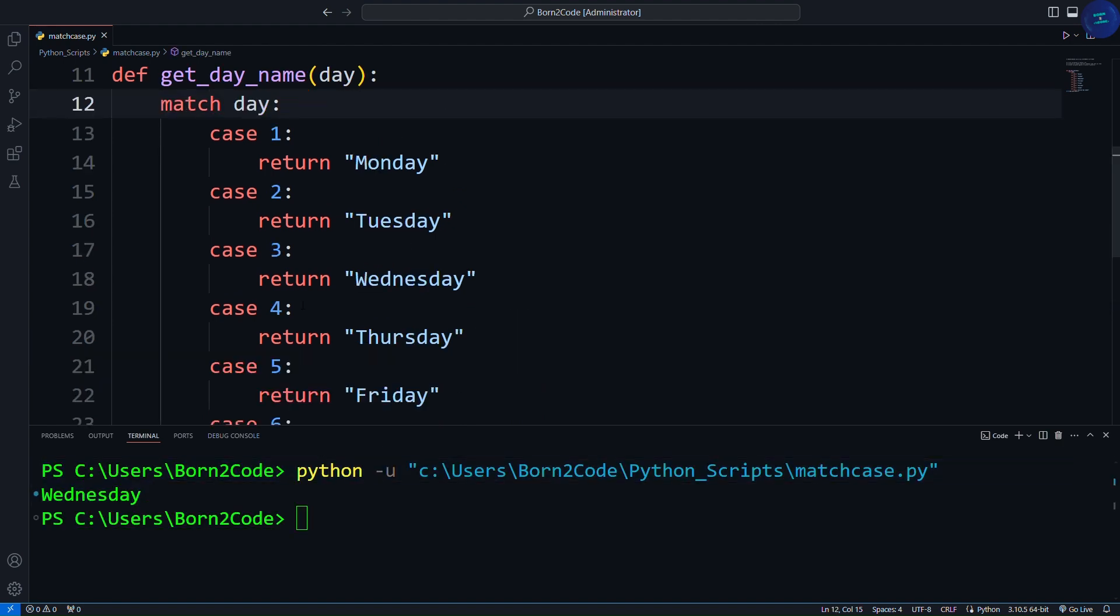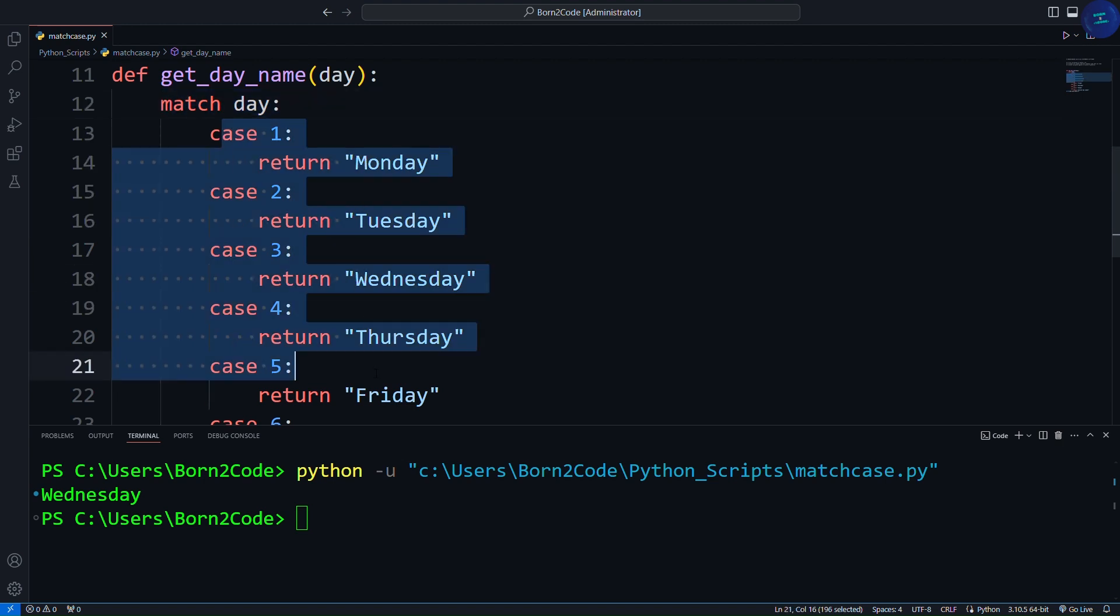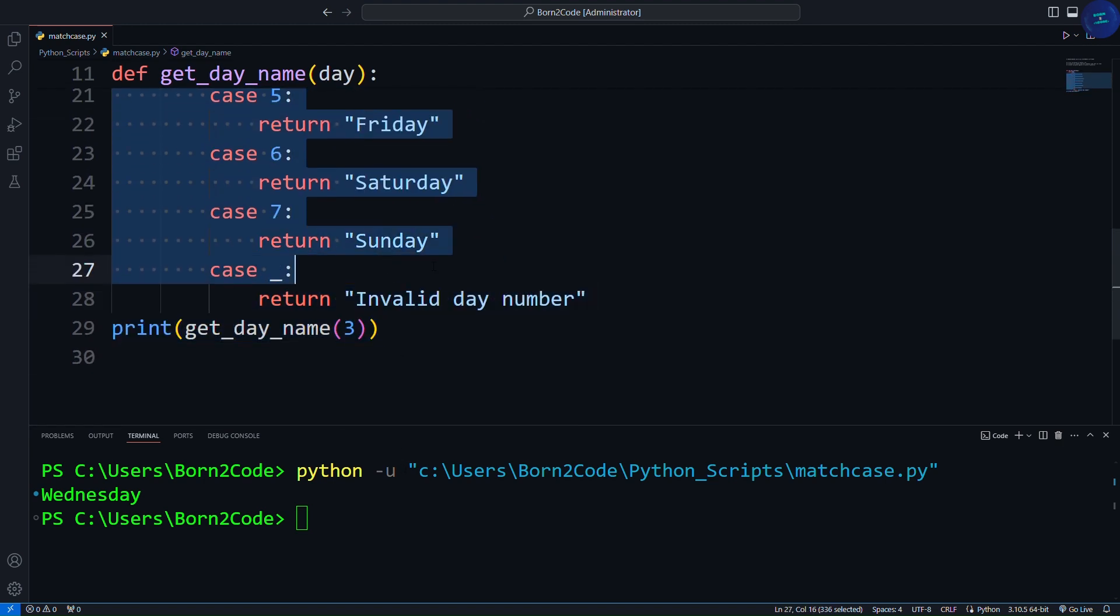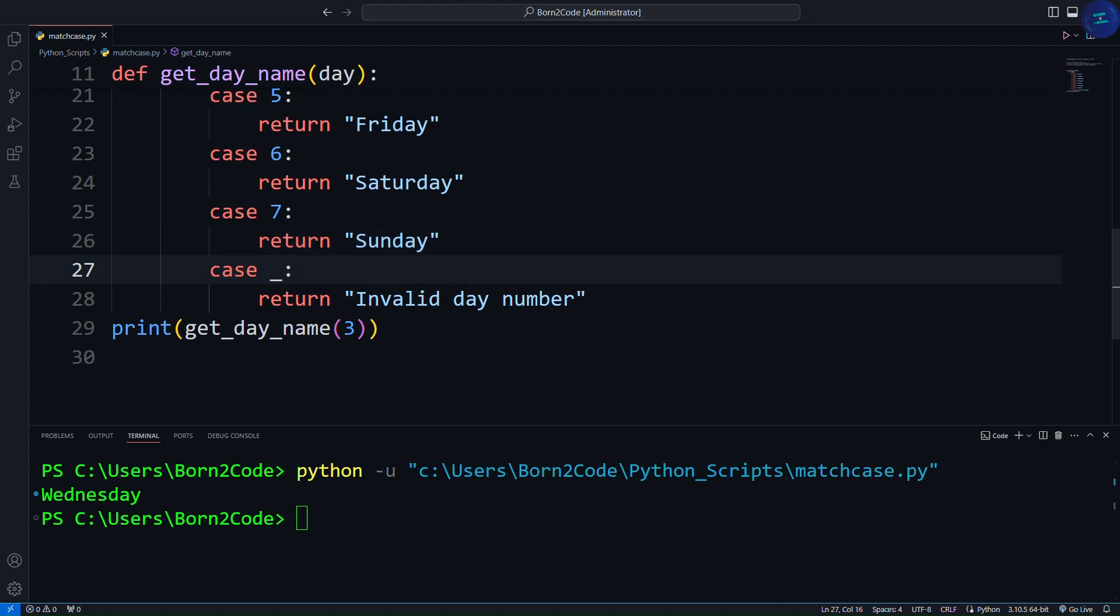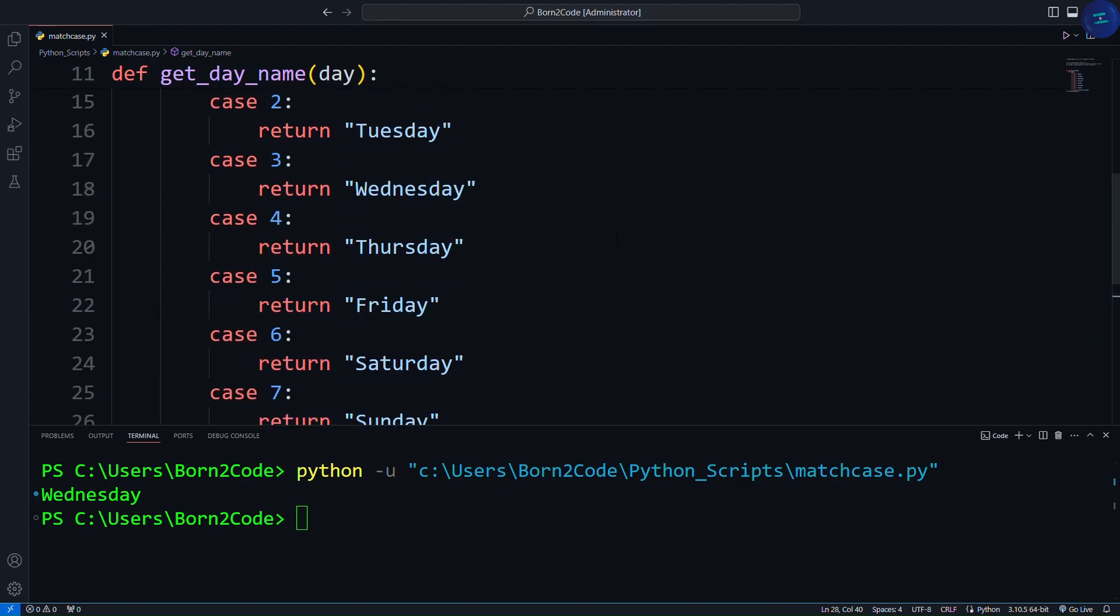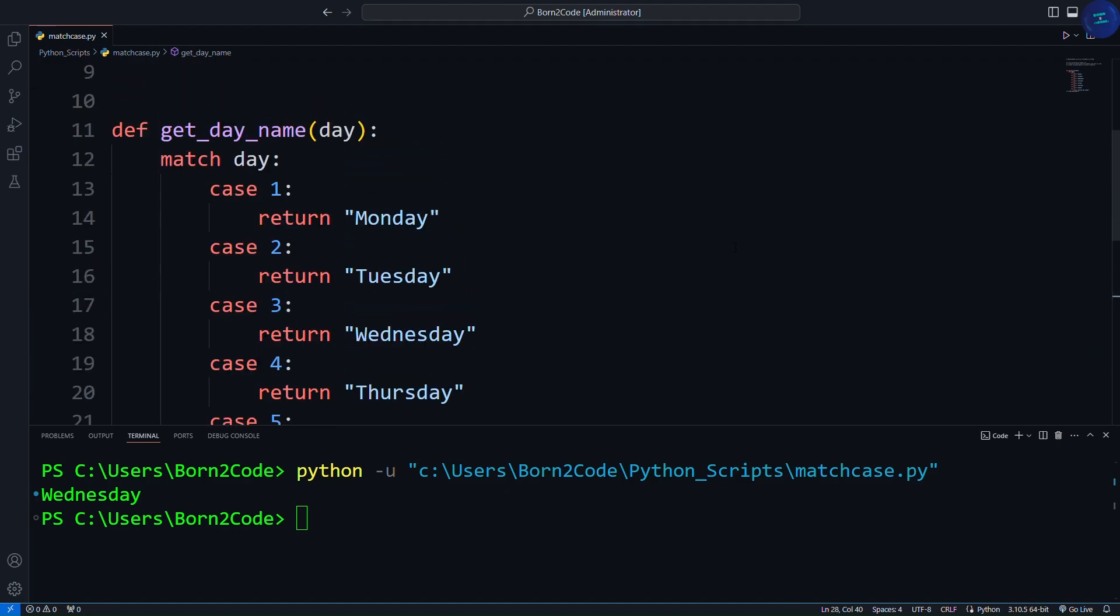Here, we use match followed by the variable we want to check. Each case checks for a specific value. The case underscore acts as a wildcard, matching anything not caught by previous cases, similar to a default case in other languages.